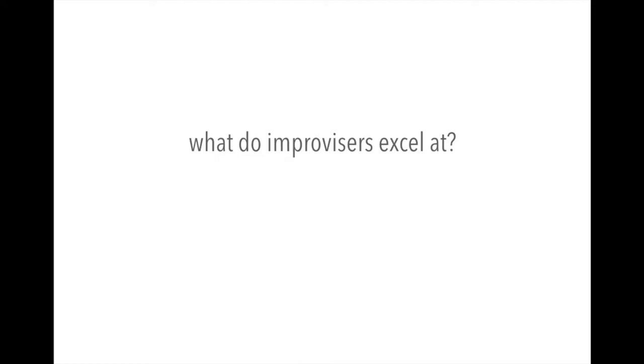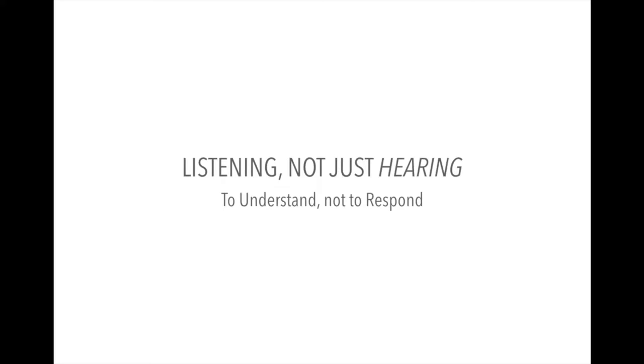So what do improvisers excel at? Listening. Not just hearing, but listening to understand and not to respond. So that's a quote from Stephen Covey, who's an author. So listening to understand, not listening to respond.